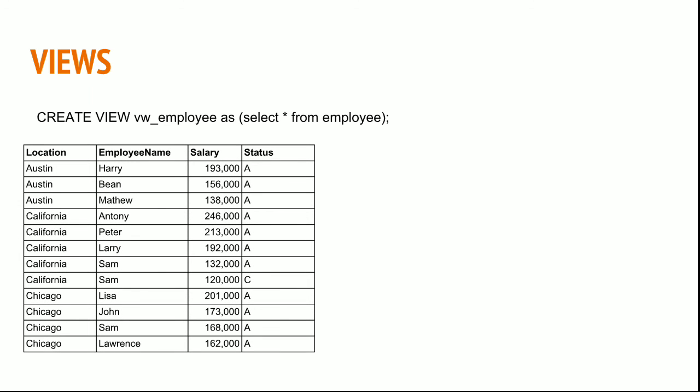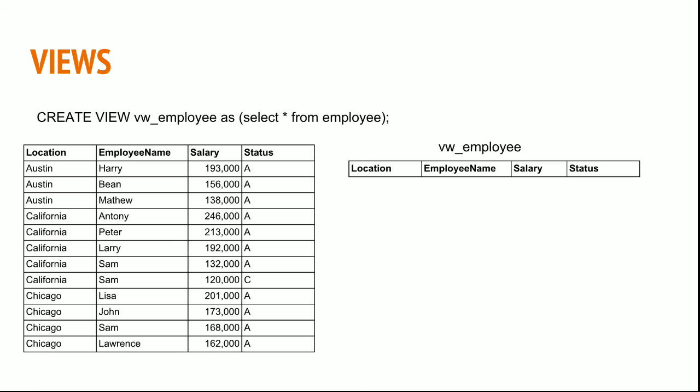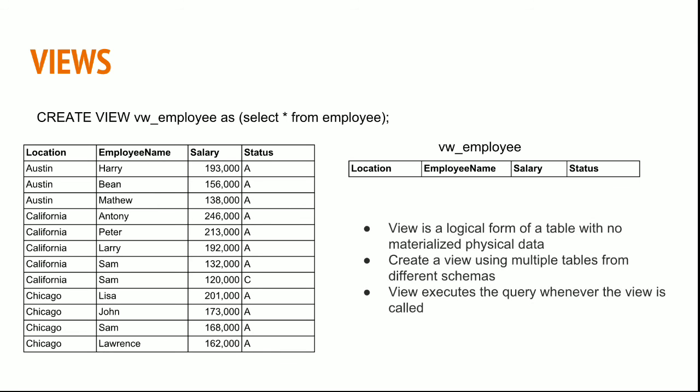It will go and hit the original tables underneath and fetch the data for you. See here, I have my employee data. When I create a view, it will just create this metadata. But when I write a select statement to read data from this view, saying SELECT * FROM vw_employee, then the data will be fetched from the actual table, which is the employee table.